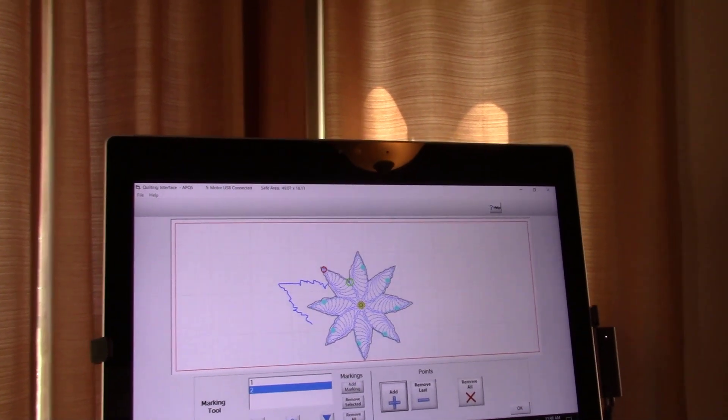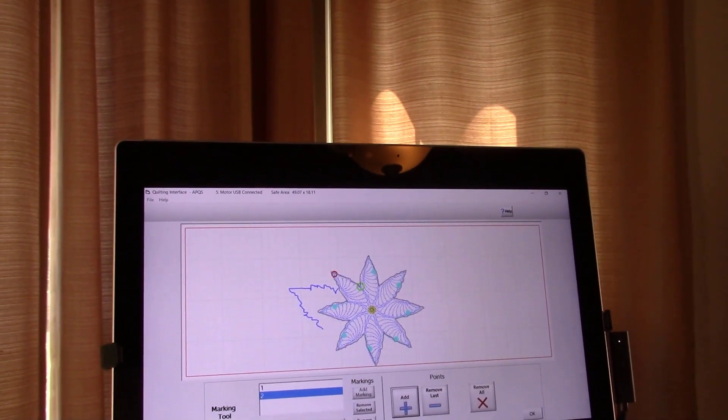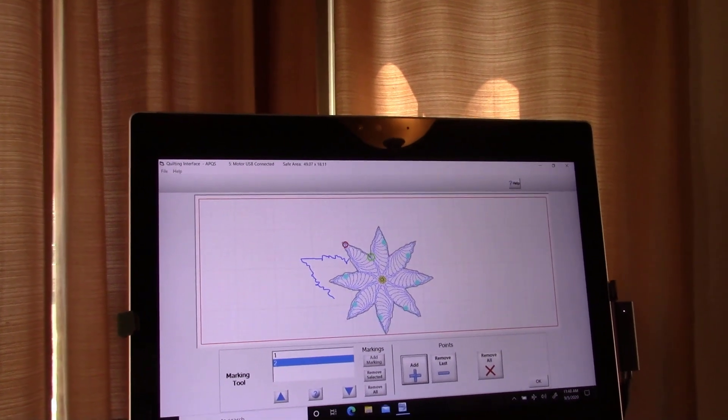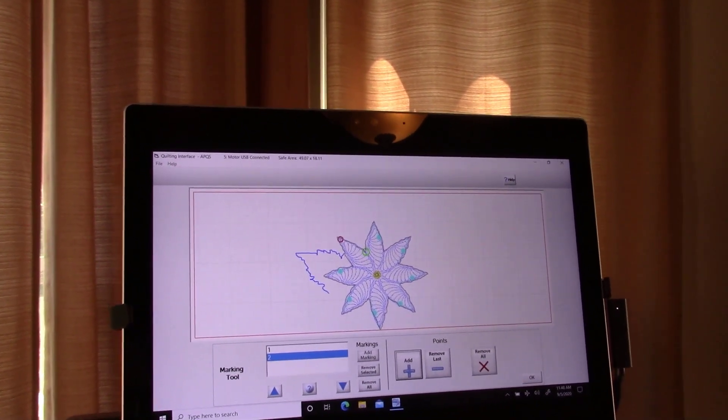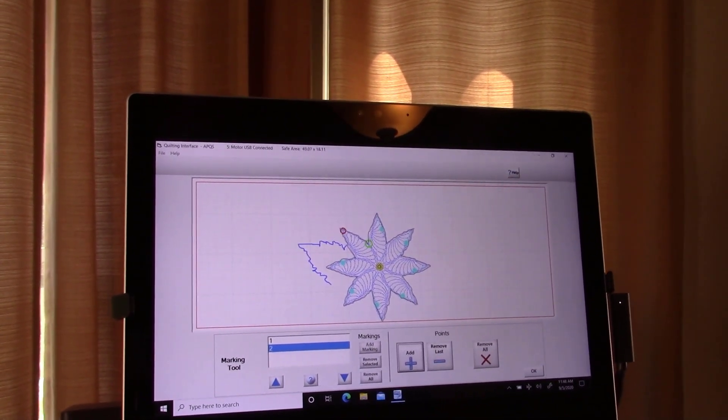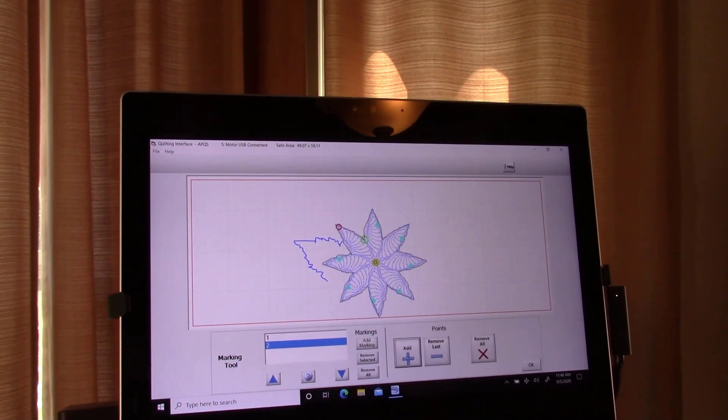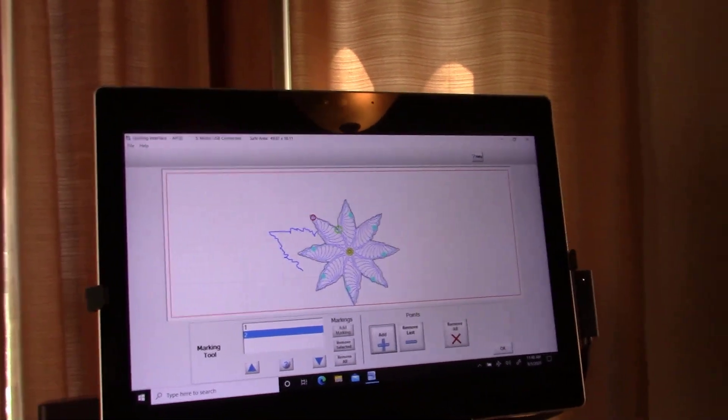So I want to quilt everything I can that's between my two rollers right now. And then I will roll and do the next item.